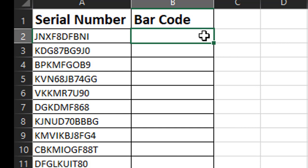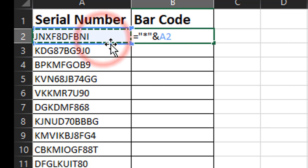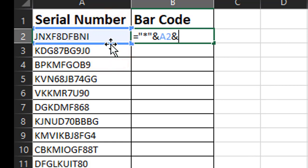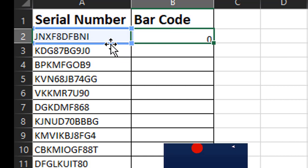An easy way to put this information together in Excel is to use the formula equals, quotation, asterisk, quotation, ampersand, and then the cell. In this case it starts with A2. And then another ampersand, quotation, asterisk, quotation, and then hit enter.